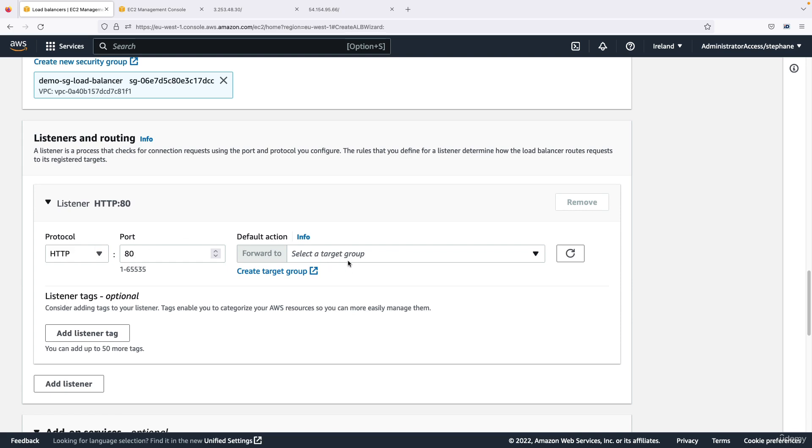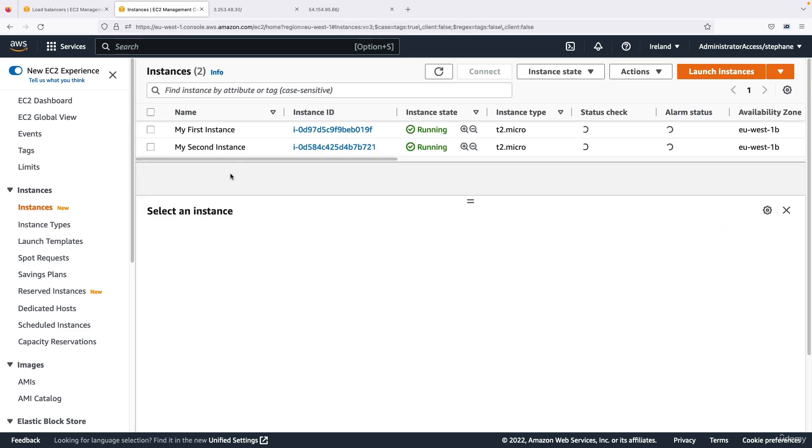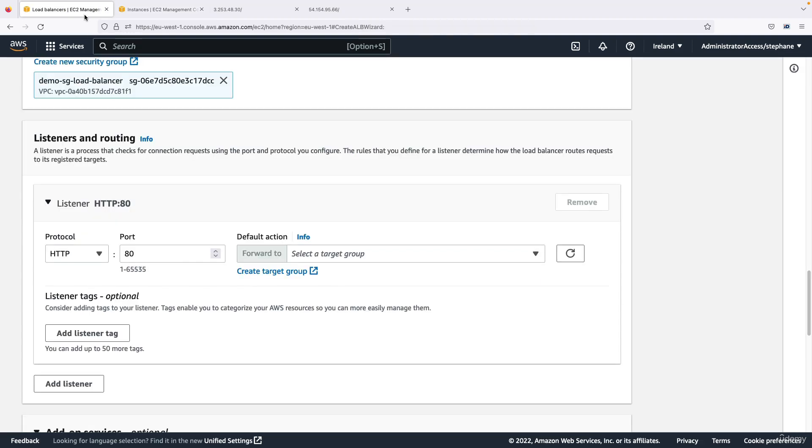To a target group, and a target group is nothing more than a group of my EC2 instances that were created. So for this we need to create a target group, so let's click here to create one.